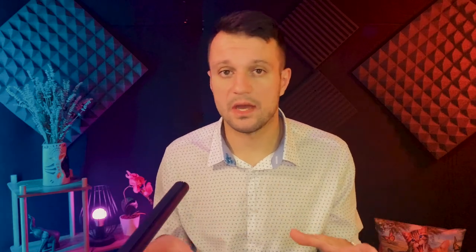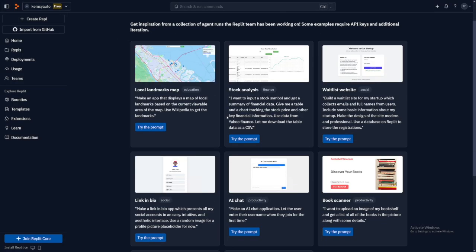You have to know what you're building, though. And they gave you some inspiration here in this prompt gallery.